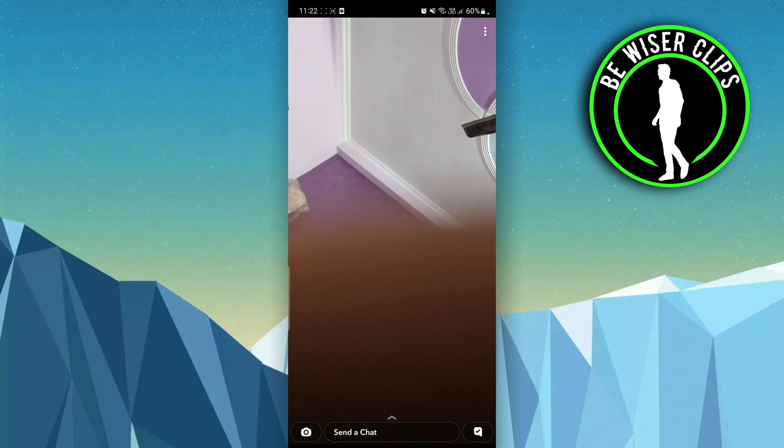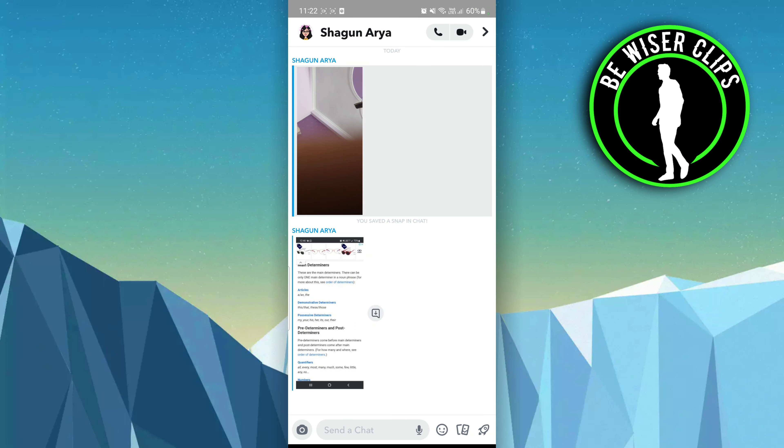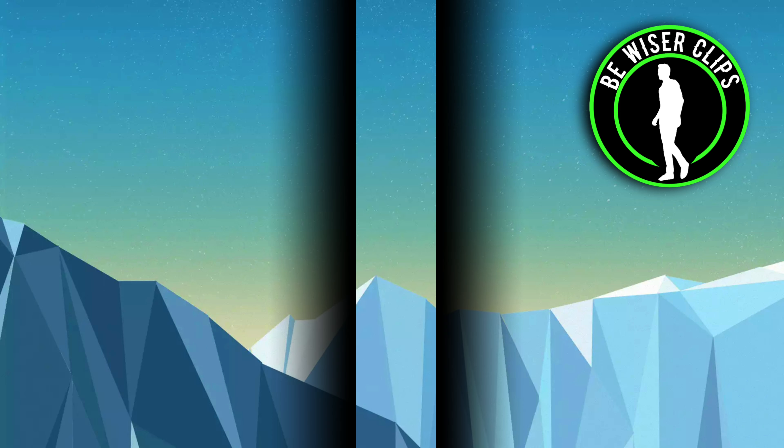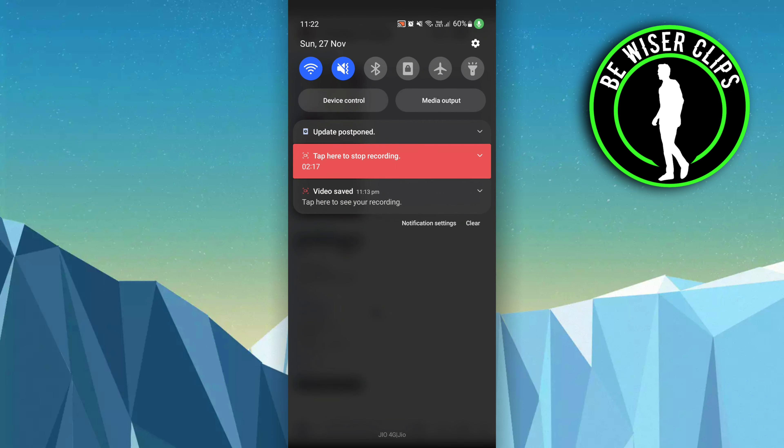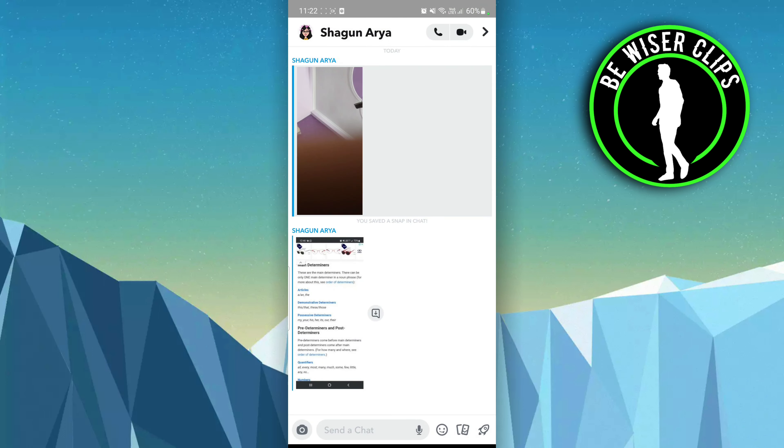Let me revise all the steps one more time. First of all, you have to turn on your flight mode, then turn off your Wi-Fi, and after that restart your phone. This way you can take a screenshot and that person will not be notified.